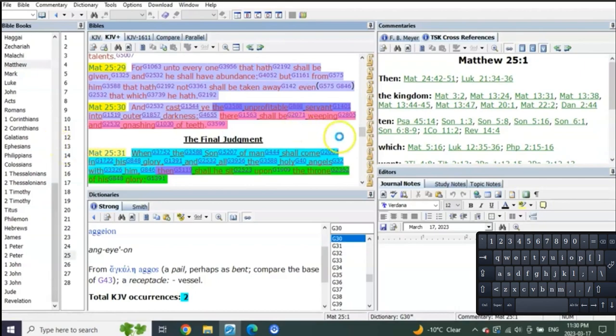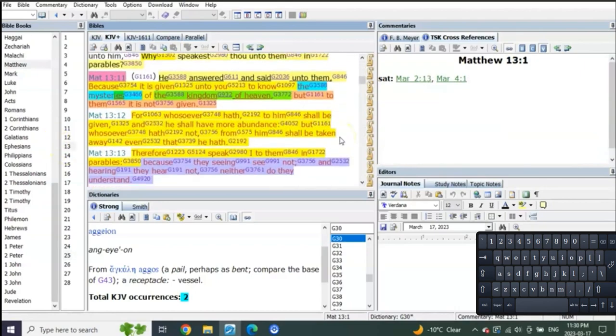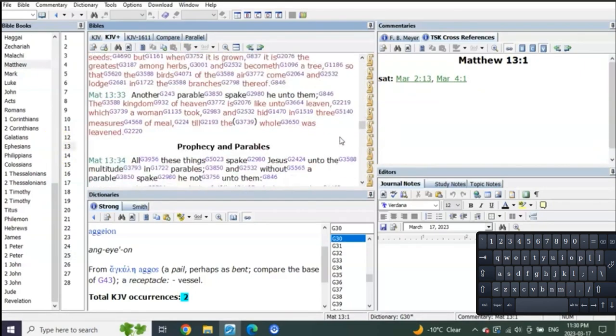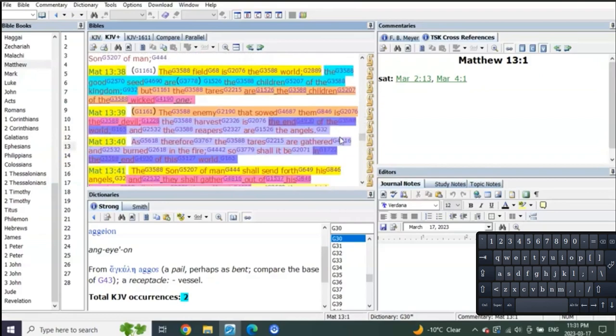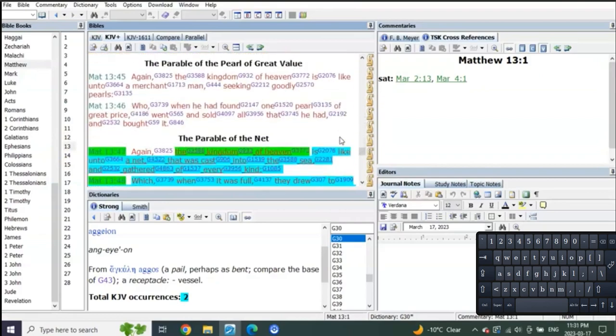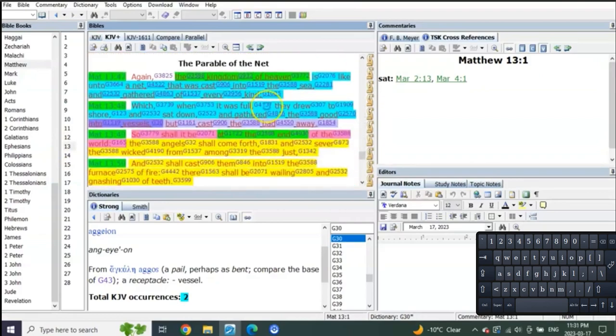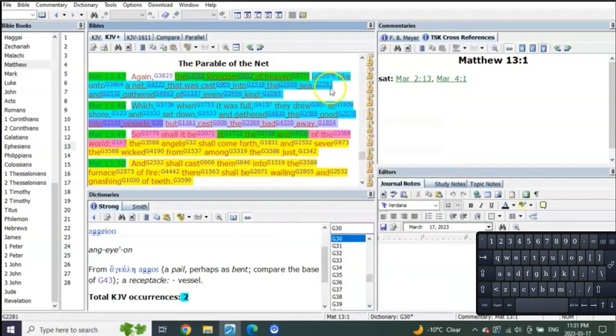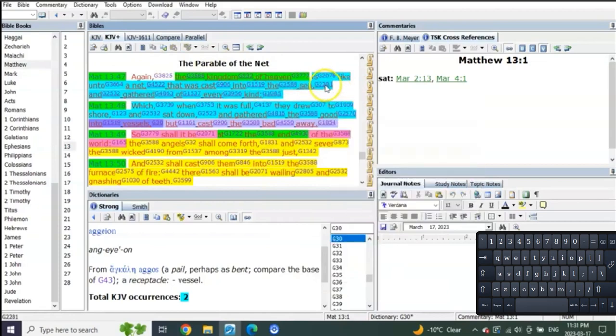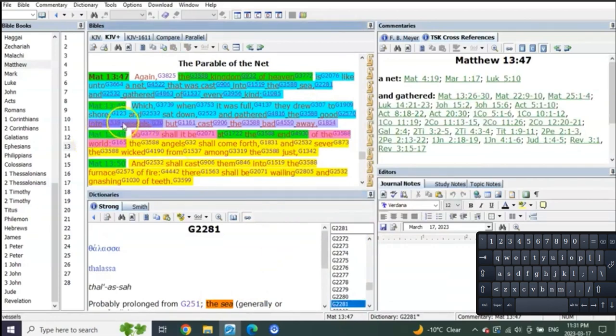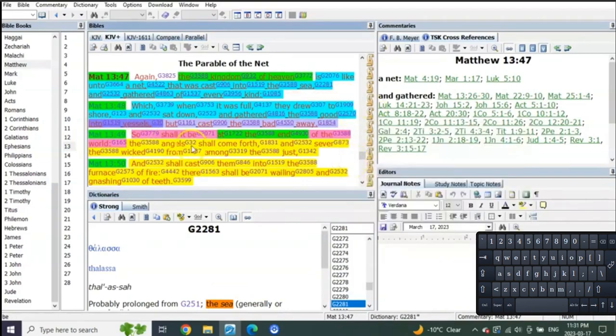Matthew 13 is the exact same story being given to us. It's the kingdom of heaven, the net being sent out. Where is a net sent out? Into the sea. A net sent out into the sea to a group of people that are going to be put into vessels, where the bad ones are cast away. And so shall it be in the end of the world.